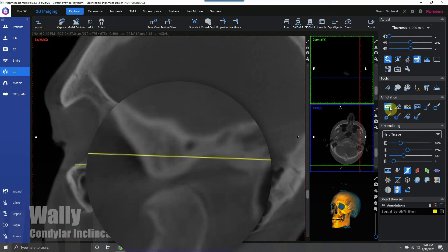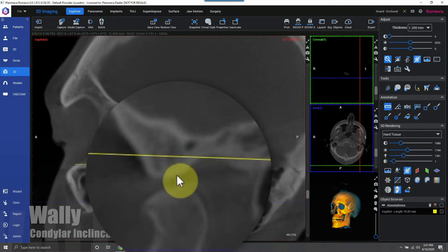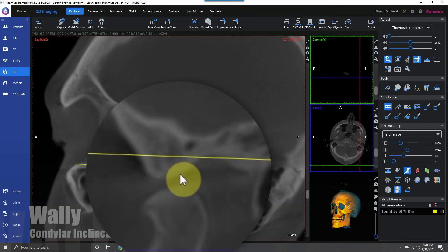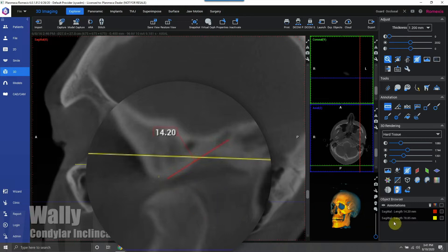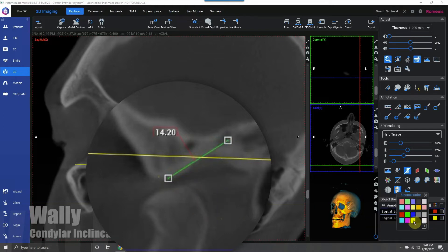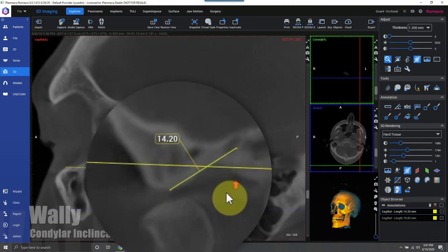Now I'm going to focus in on the condyle, the glenoid fossa, and articular eminence. I'm going to drop another line from the crest of the articular eminence to the crest of the glenoid fossa, right about midpoint of the condyle in the slice view.